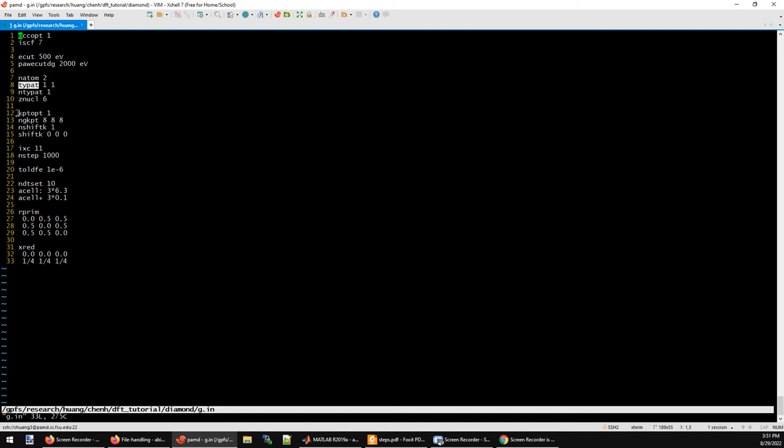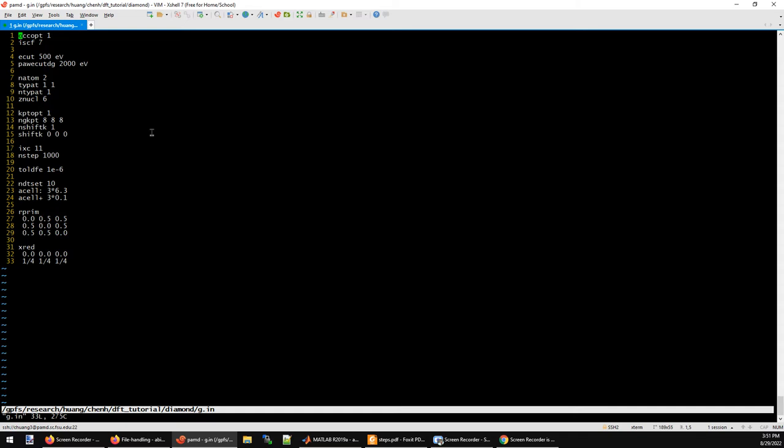This is the k-point mesh I defined for this carbon diamond structure. Because it is an insulating material, we don't need a very high k-point mesh. I just do 8 by 8 by 8. I also do not perform any shift of the k-point mesh. The shift is 0, 0, 0. This is going to give me a non-shifted k-point mesh. And IXC is equal to 11, so that's the PBE exchange correlation functional.